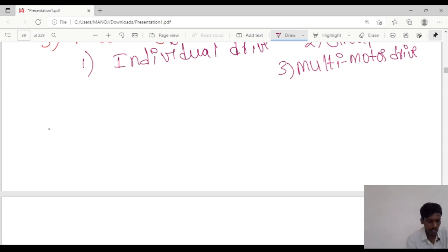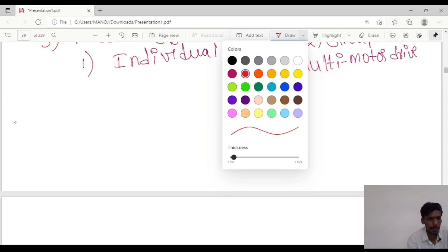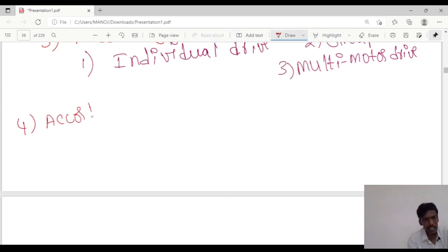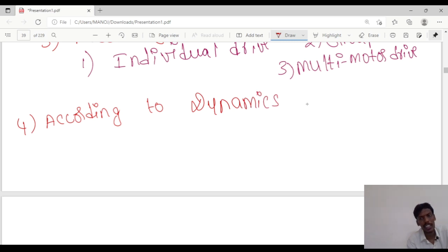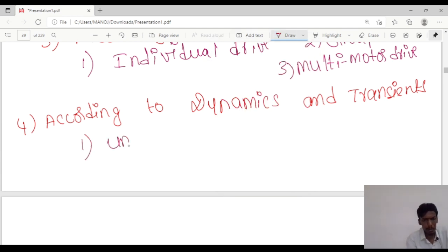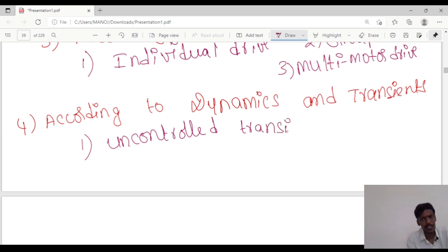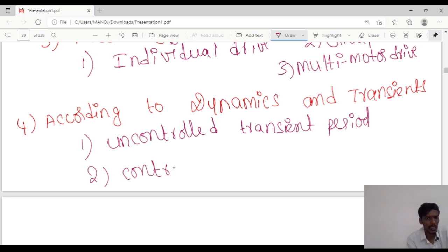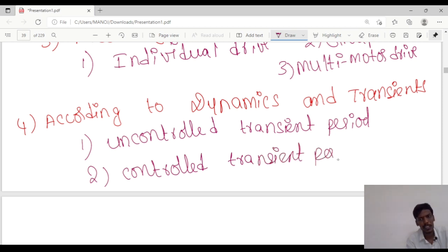The next classification is according to dynamics and transients. They are classified into 2 types: the first one is uncontrolled transient period, and the second one is controlled transient period.